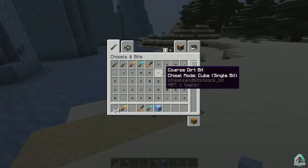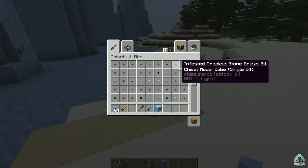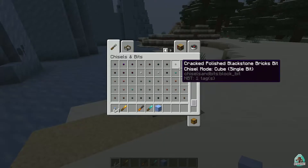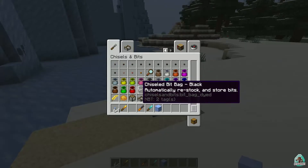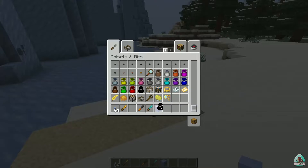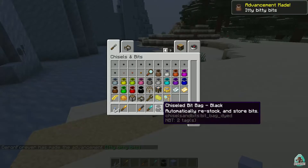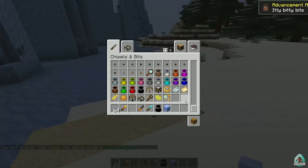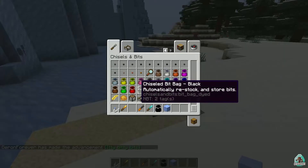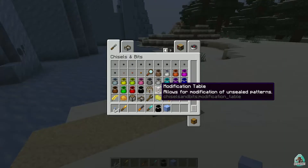These micro blocks you can save in a special pocket item called the Chiseled Bag or something similar. Also, I highly recommend installing any recipe viewer mod, for example just to see the recipes for all these items.